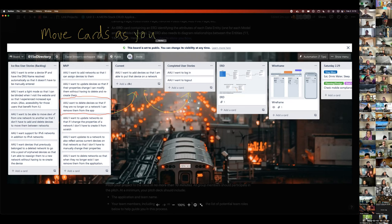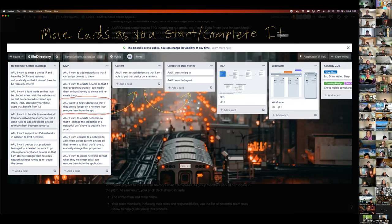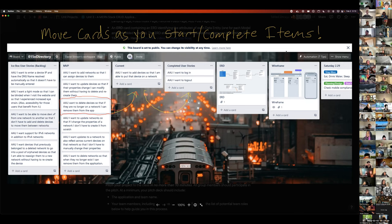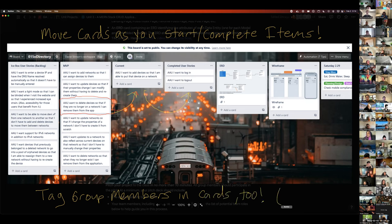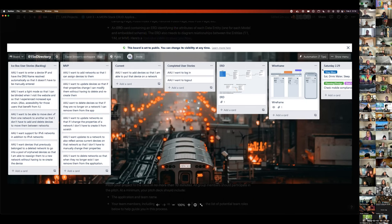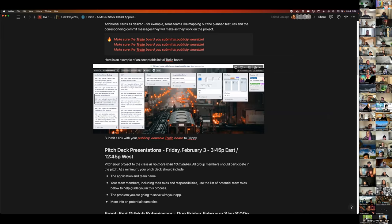This is a great thing to bring into your standups and standdowns next week so you understand where your app is at any given point — what you're currently working on, what remains for MVP, and what's completed. Move cards as you start and complete items. Tag group members on cards so everyone knows their assigned tasks.